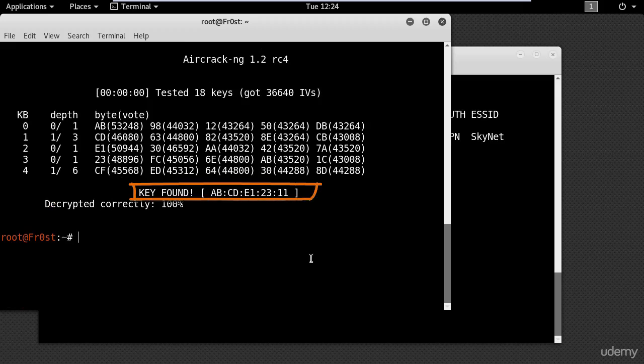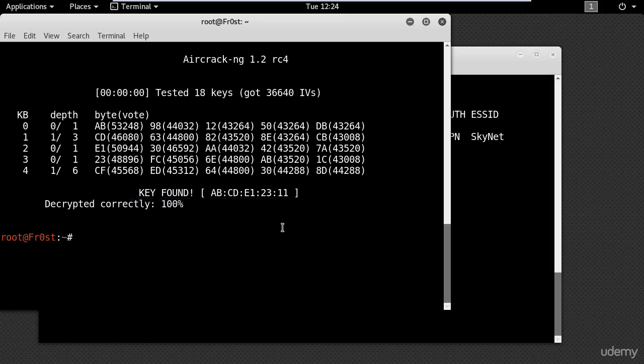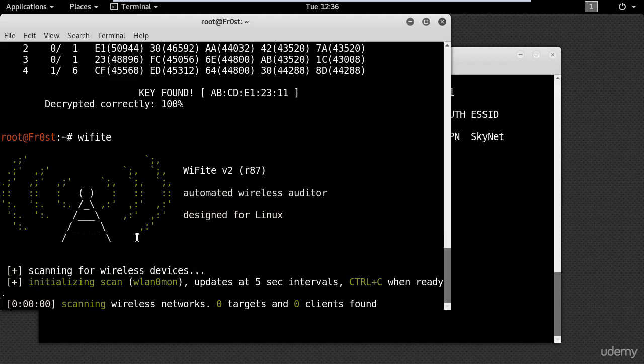Another easy way to crack WEP encryption is by using an automated WiFi hacking tool called wifite. So in your terminal type wifite and now wait a few seconds to scan the wireless networks.